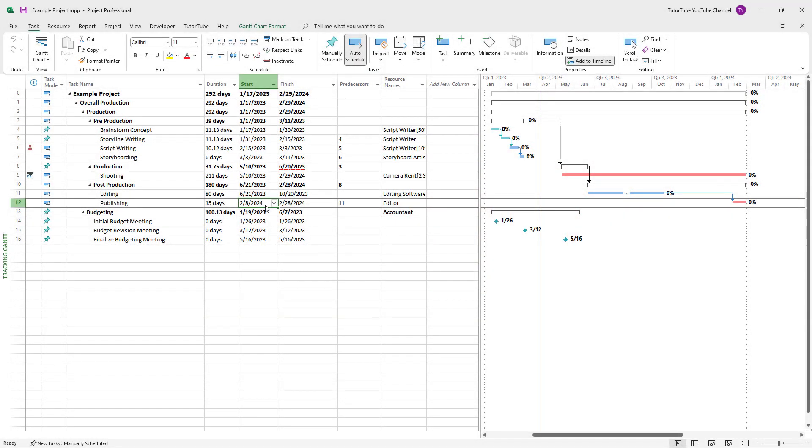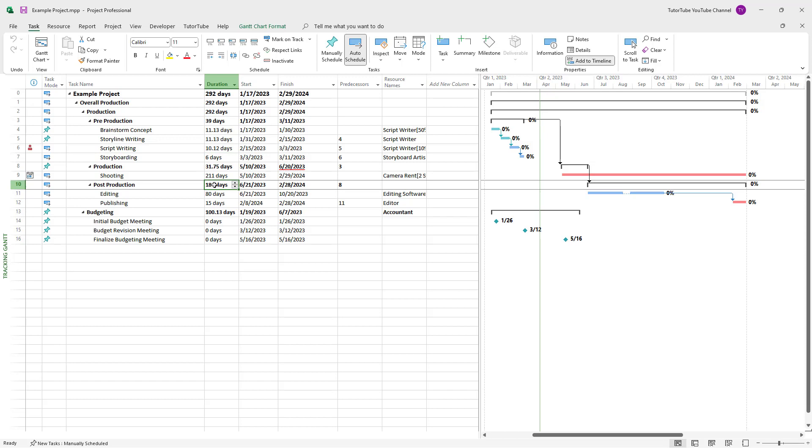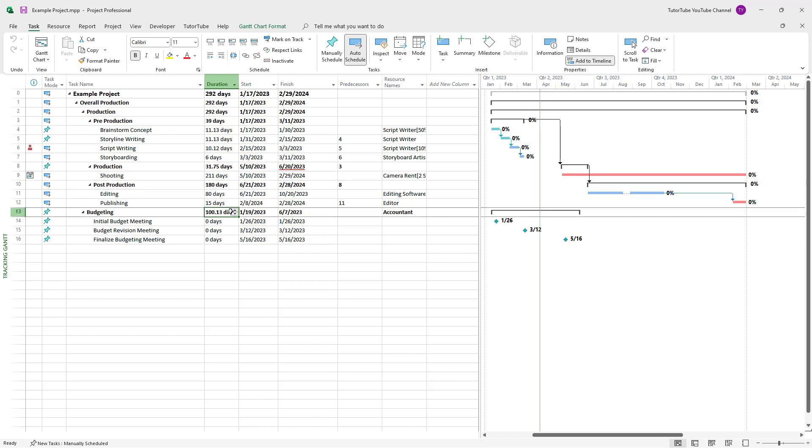What you can also do inside Microsoft Project is detect how much slack time there is for each task. Slack time is the amount of time that a task can slip before it overlaps onto another task. You can see how much slack time you have for each of the tasks.